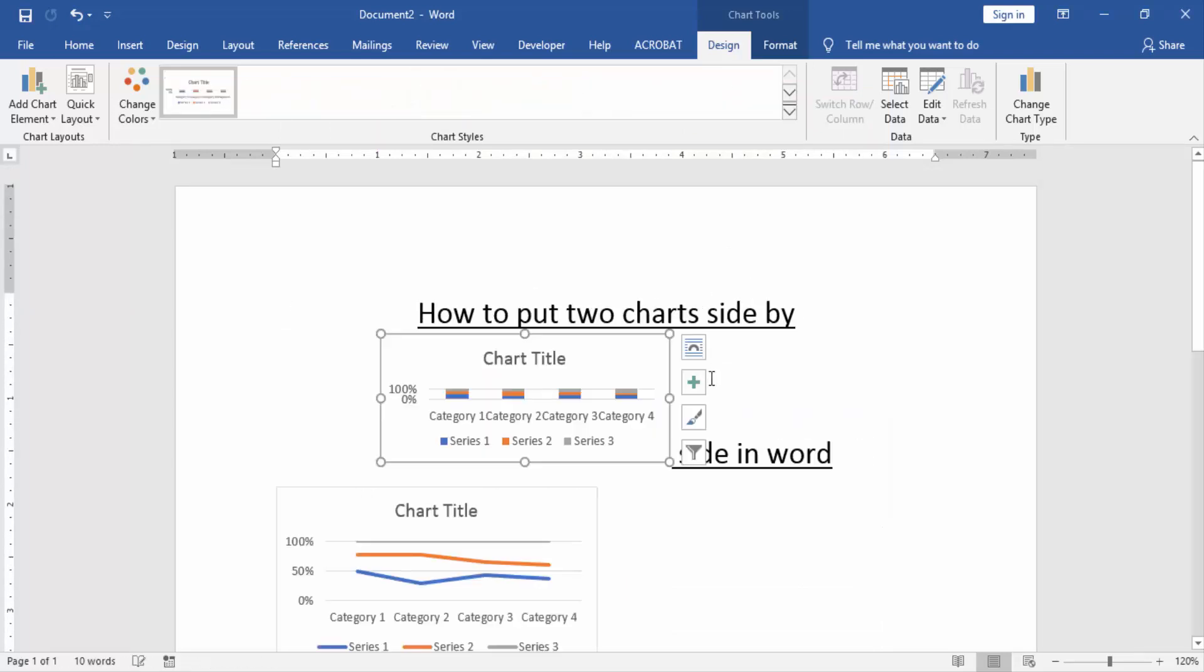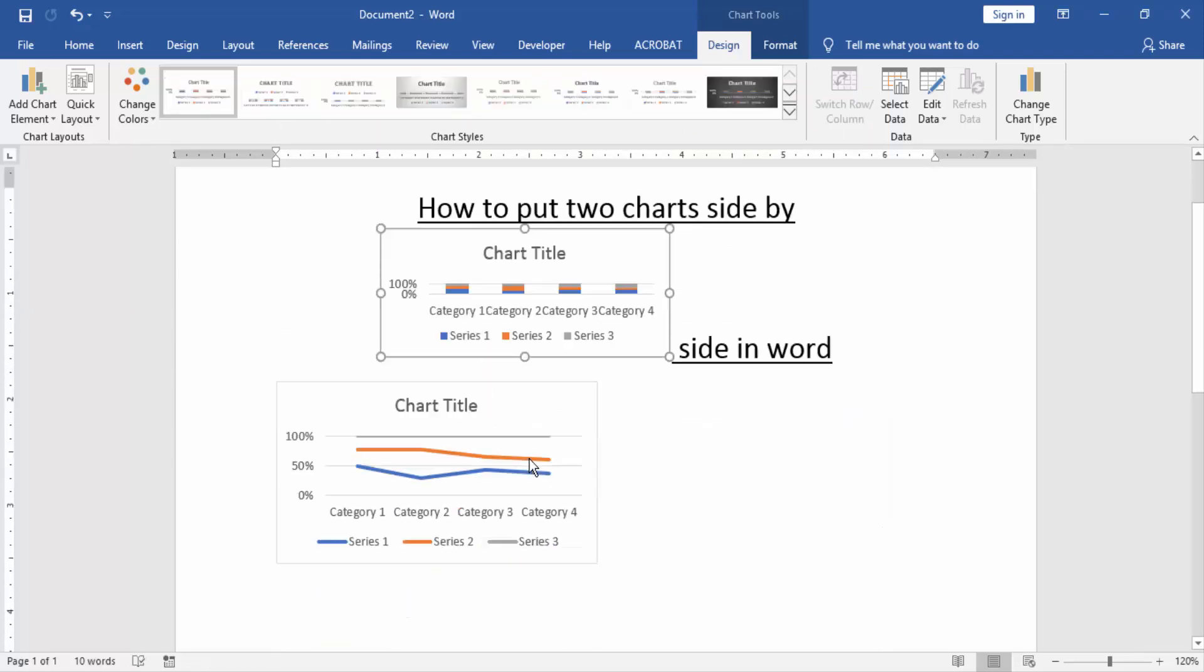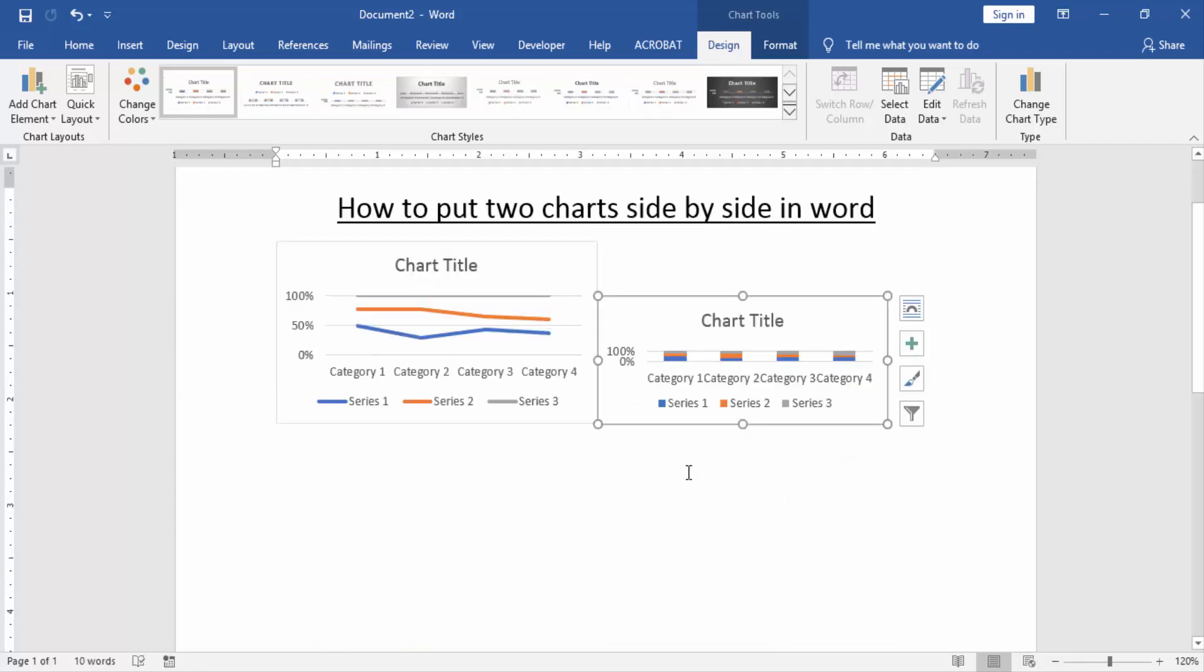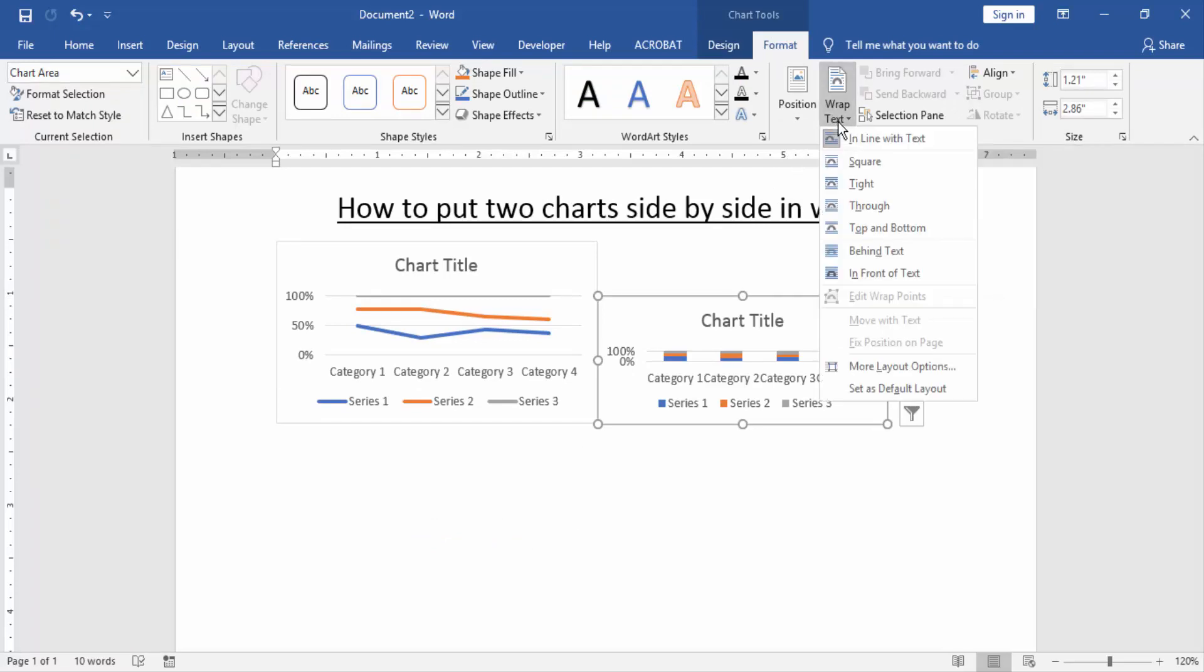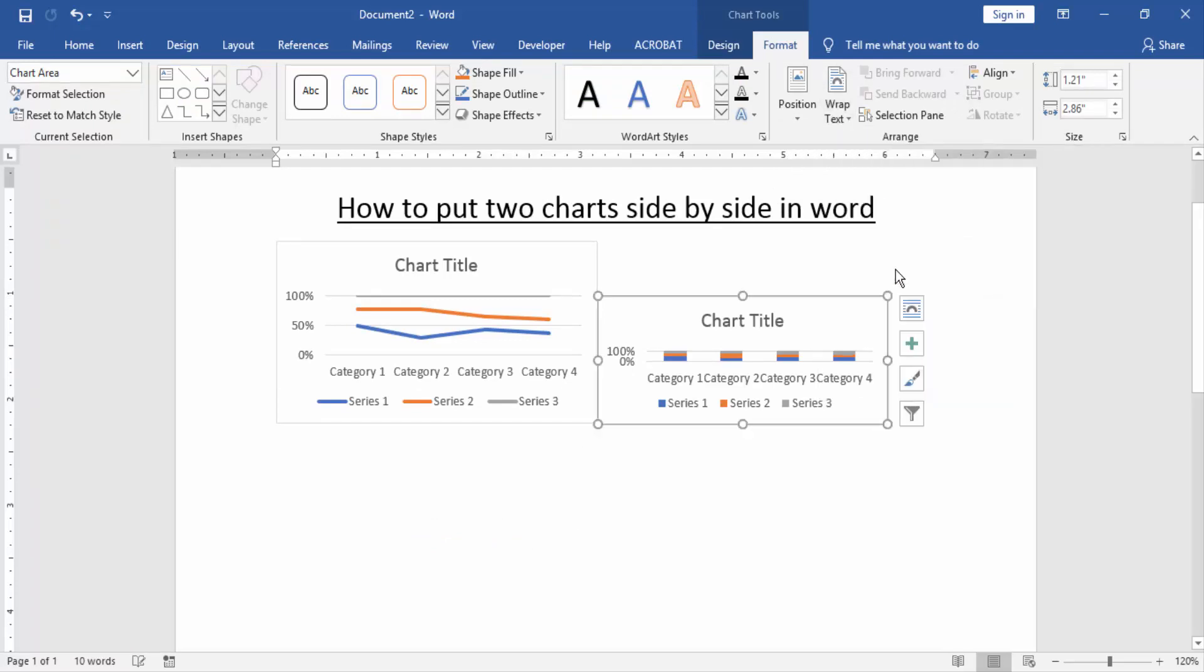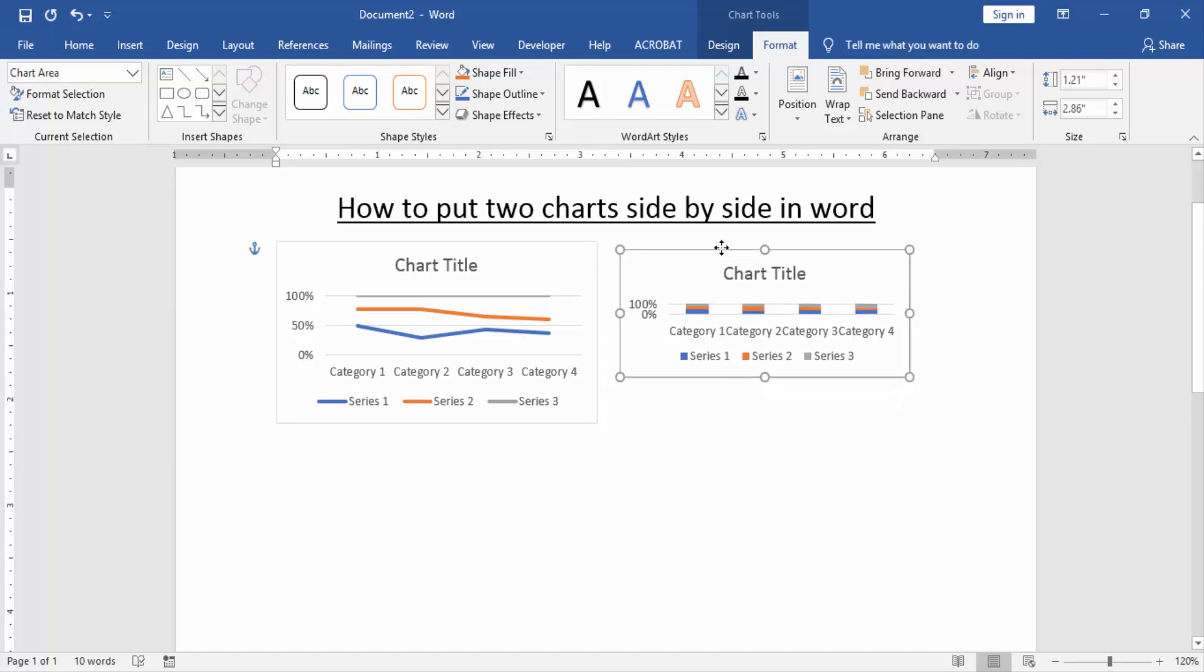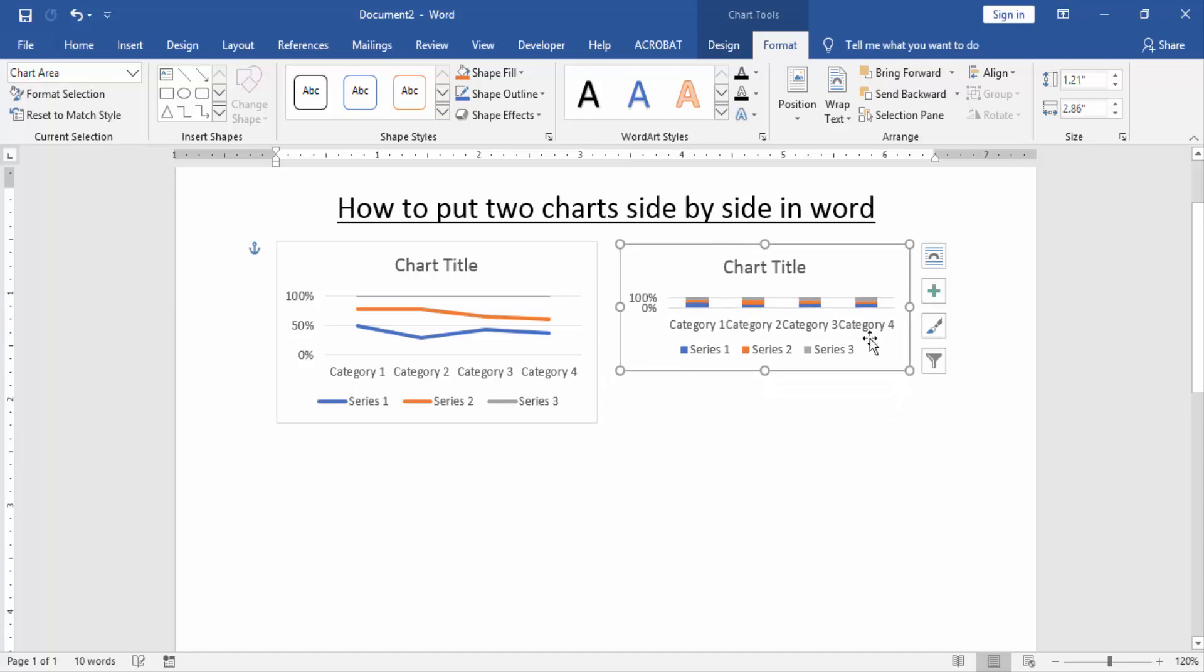Now we move the line chart on the side, on the first chart. Go to the format menu and click wrap text. Now we select the in front of text. Then we move easily this chart anywhere.